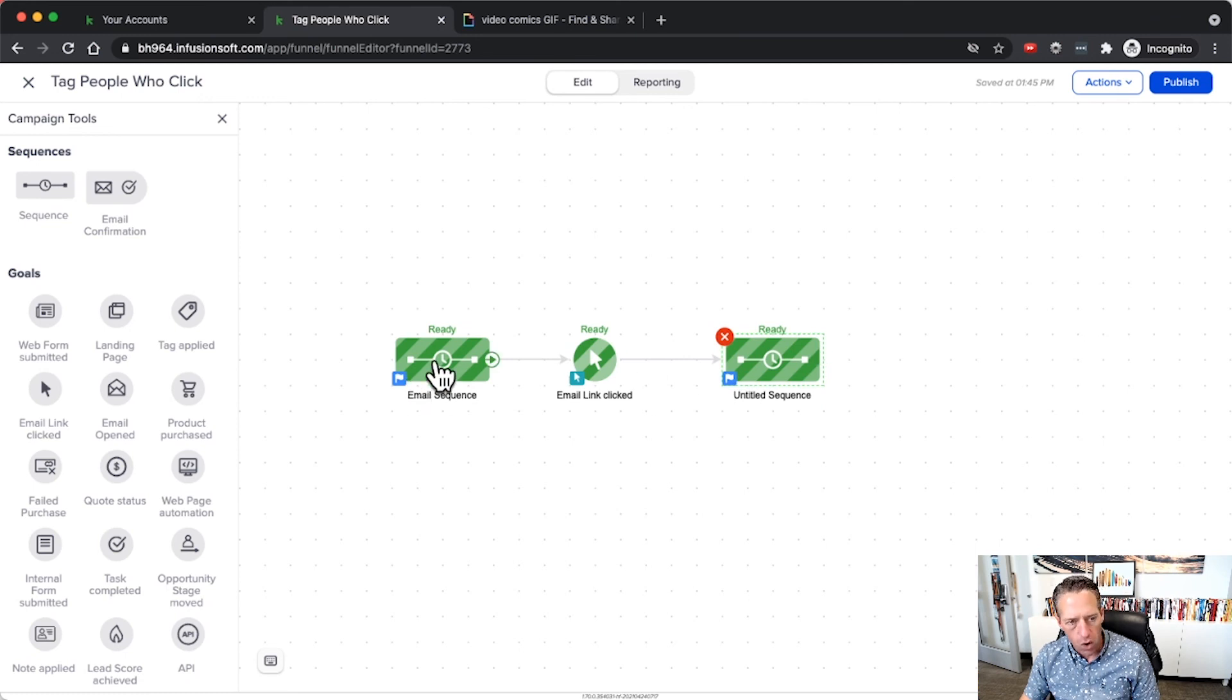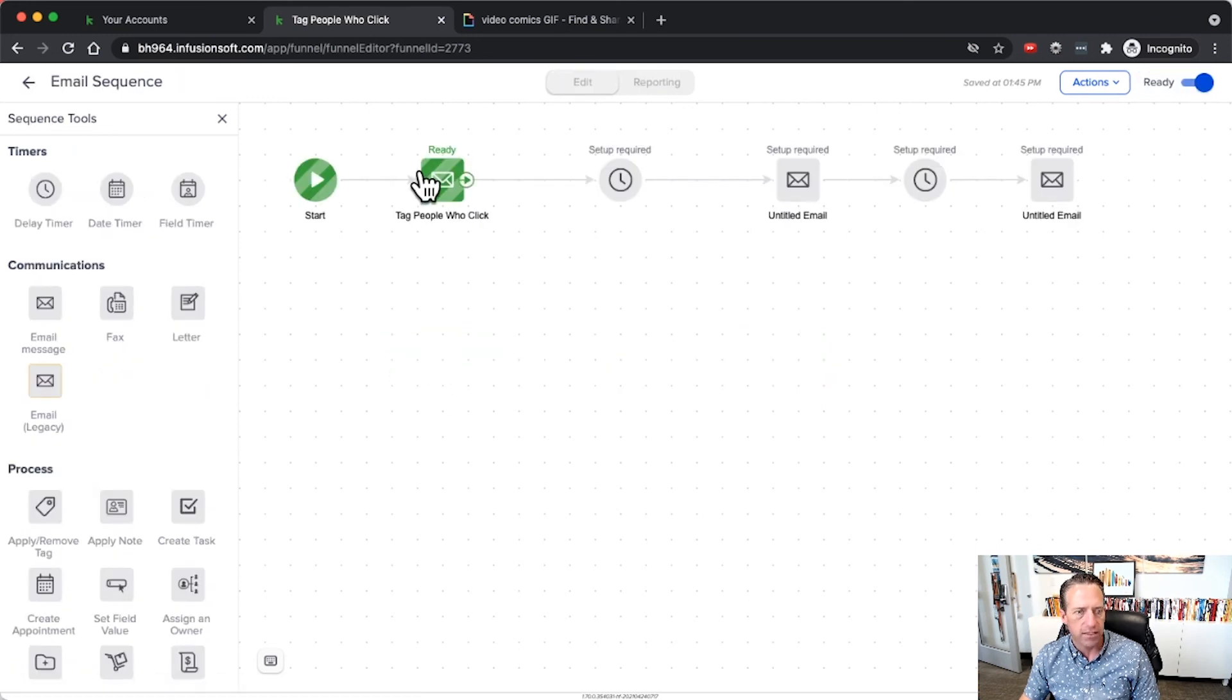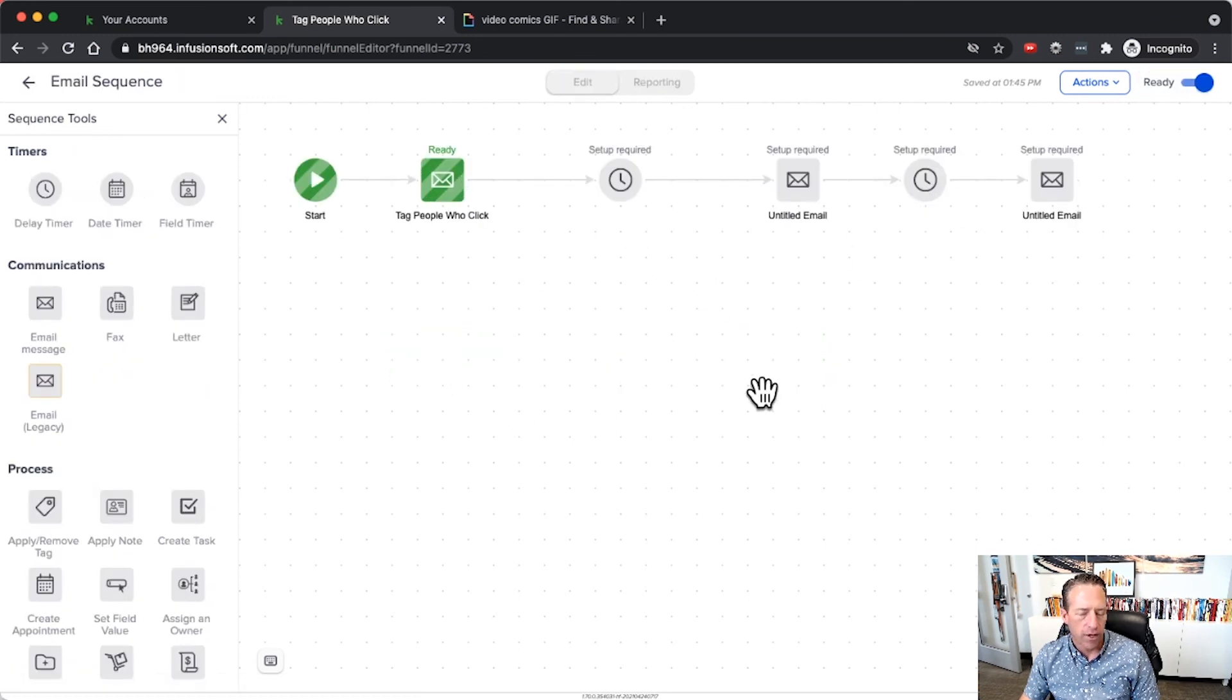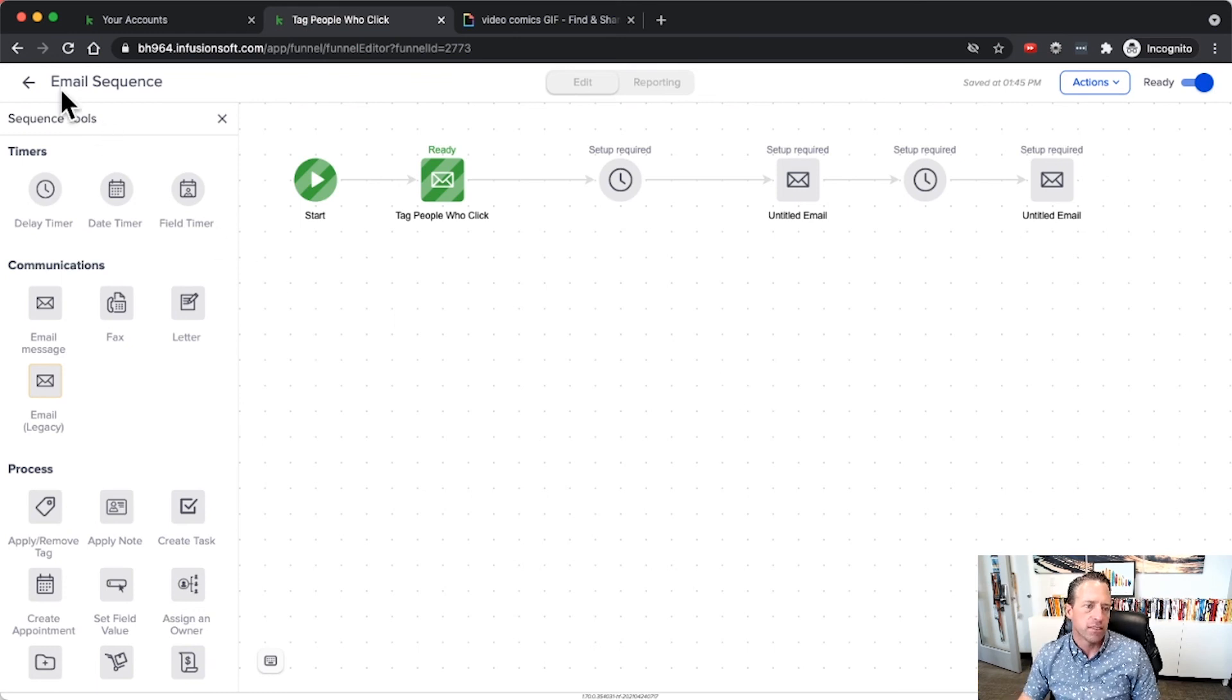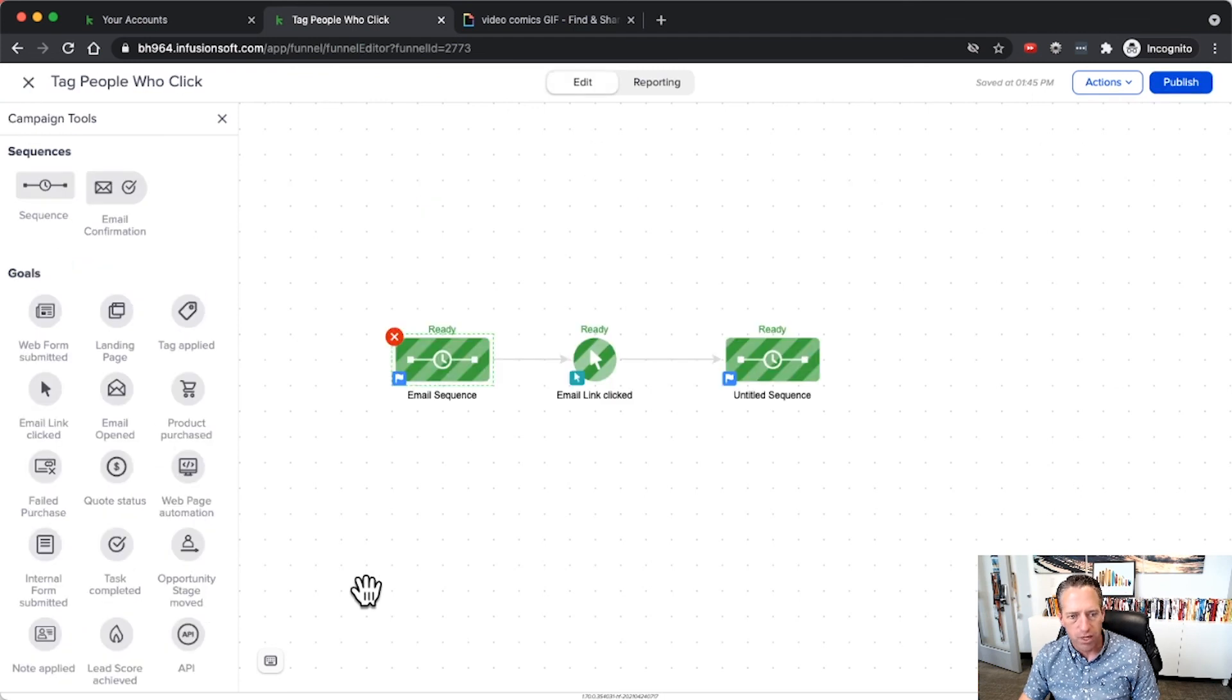Instead of having to go and find all of the links inside of all of the emails throughout this entire sequence and manually go in and apply the tag on each of those different links, images, and buttons where you want it to operate.